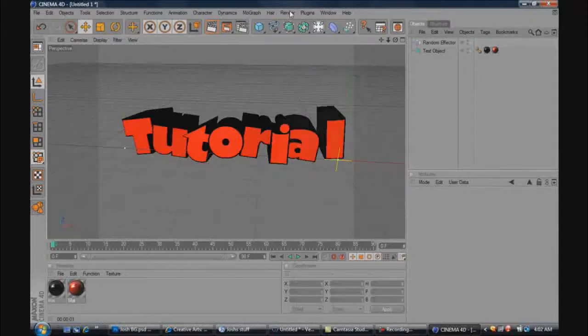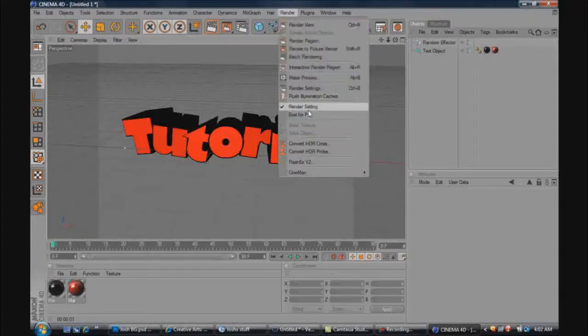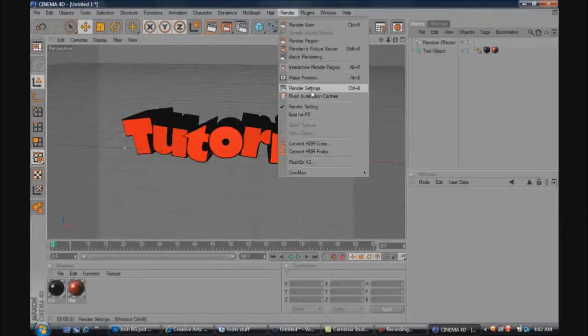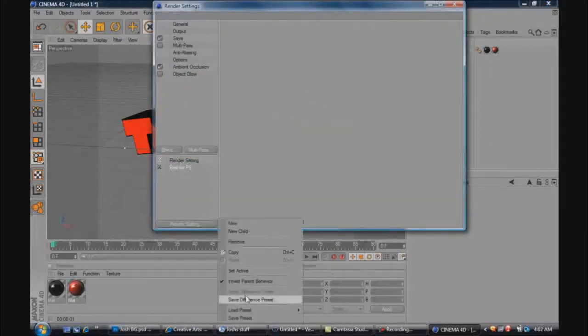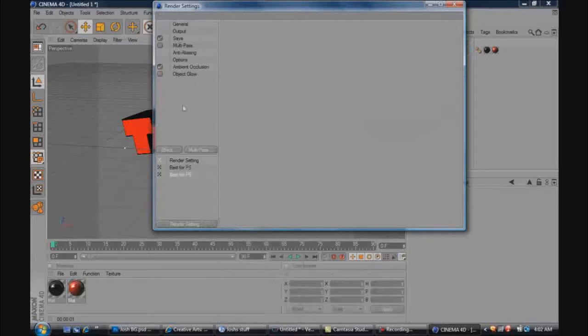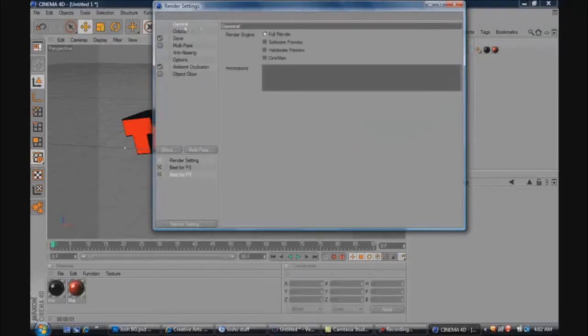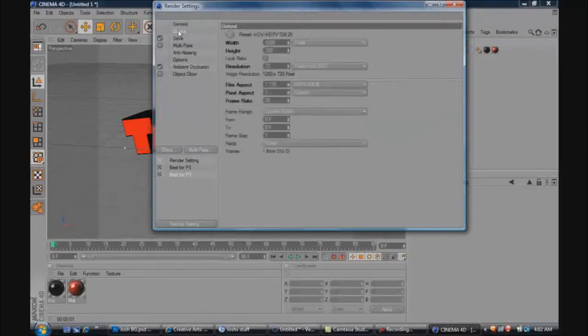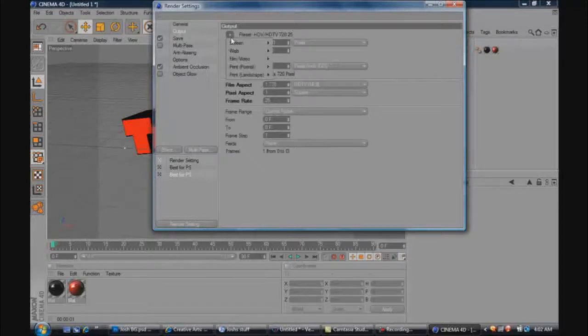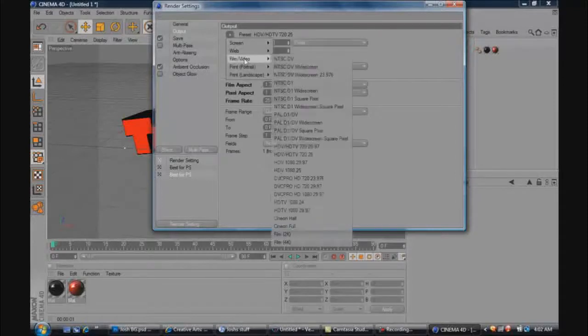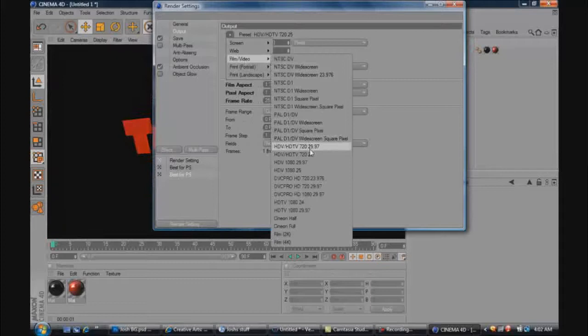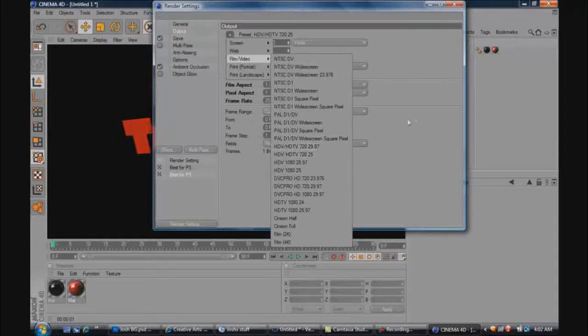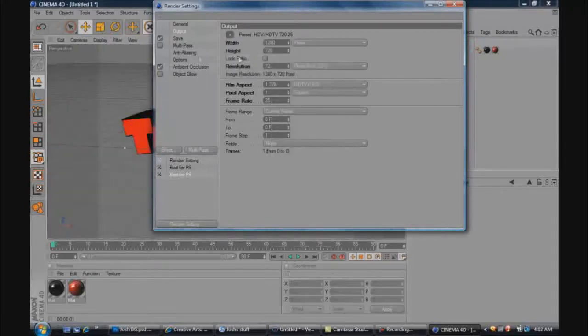And now to render this out into Photoshop without the background, you want to go to your render settings. I have a pre-loaded preset for this: general, full render, output. I use the preset, you go to film video, and then HDTV 720 25. I find that the best.